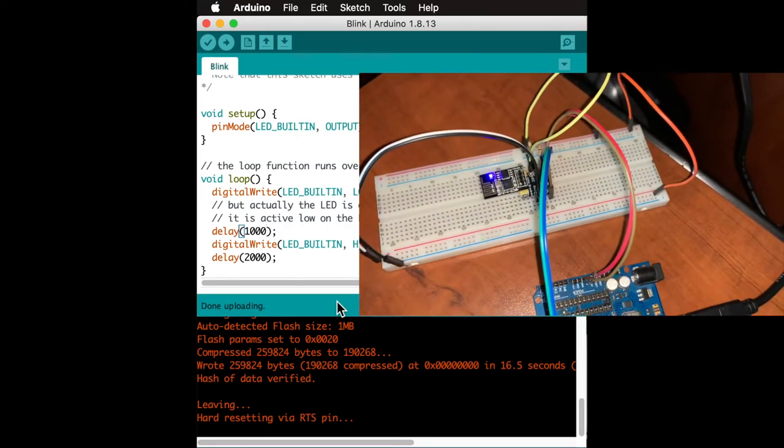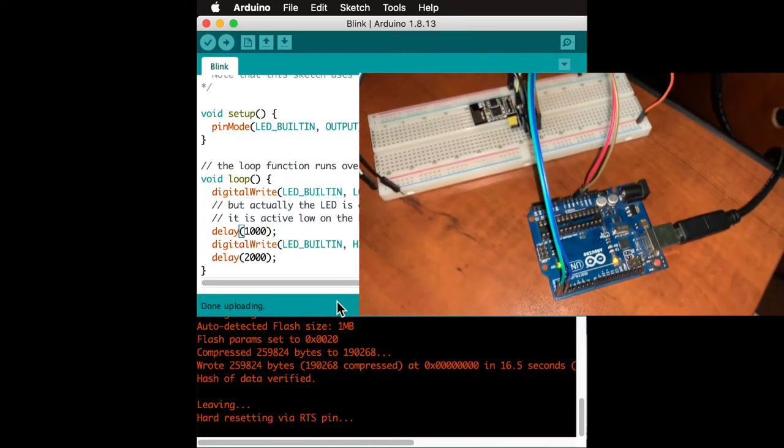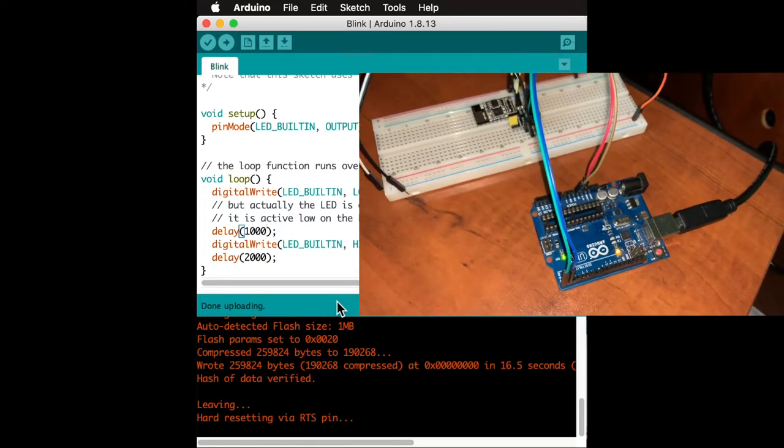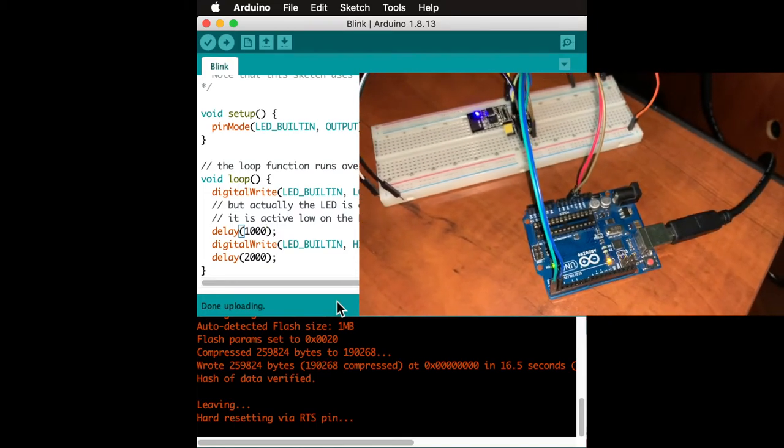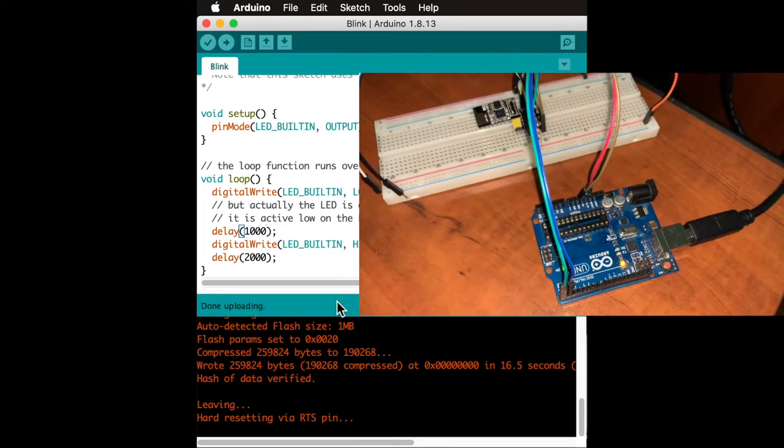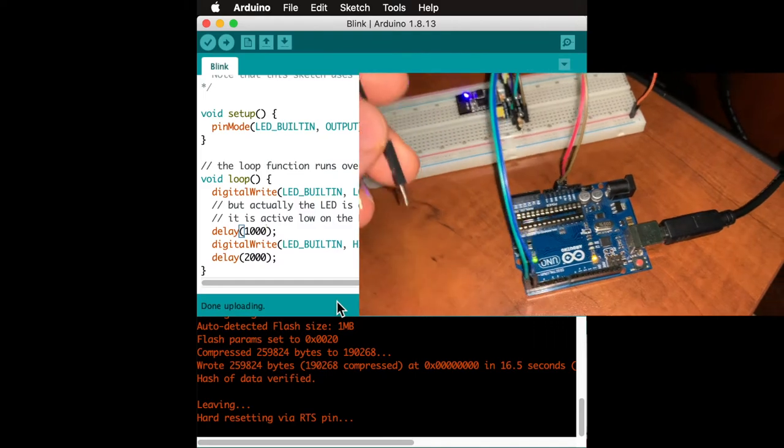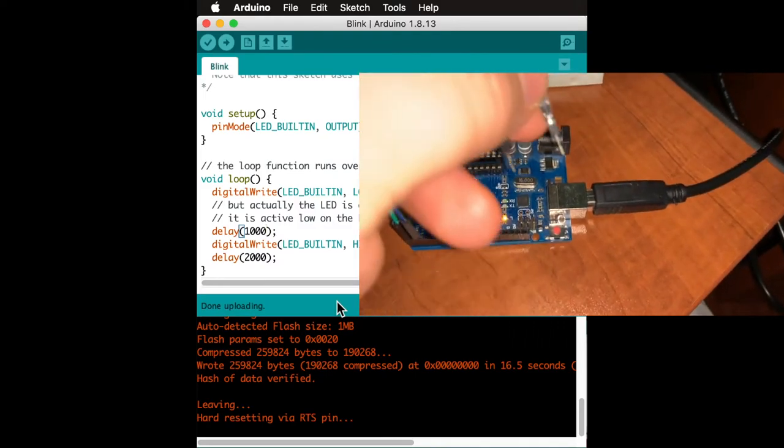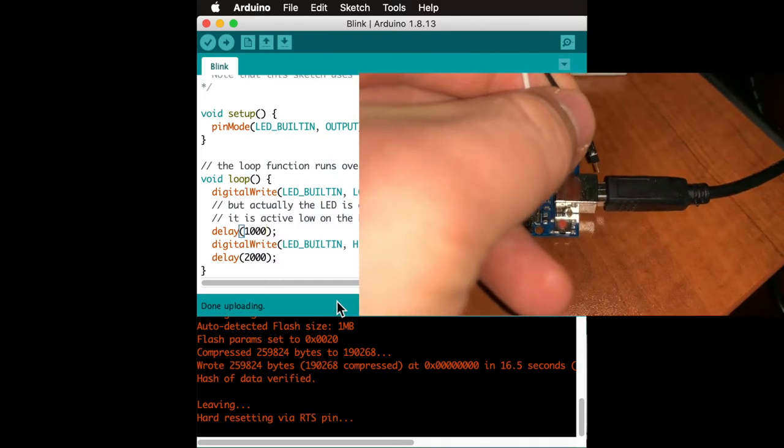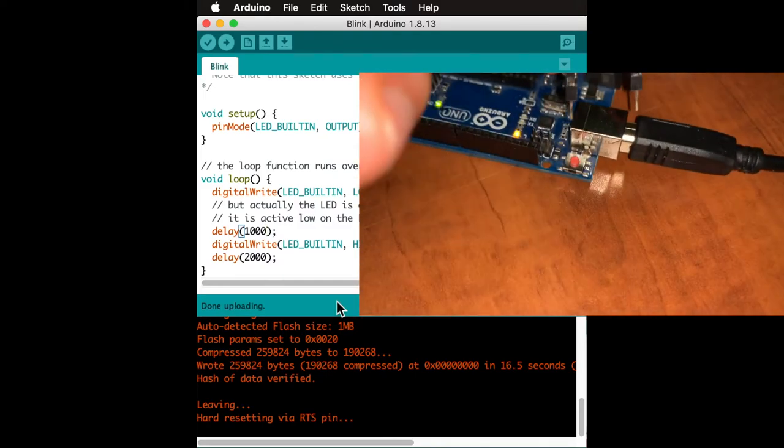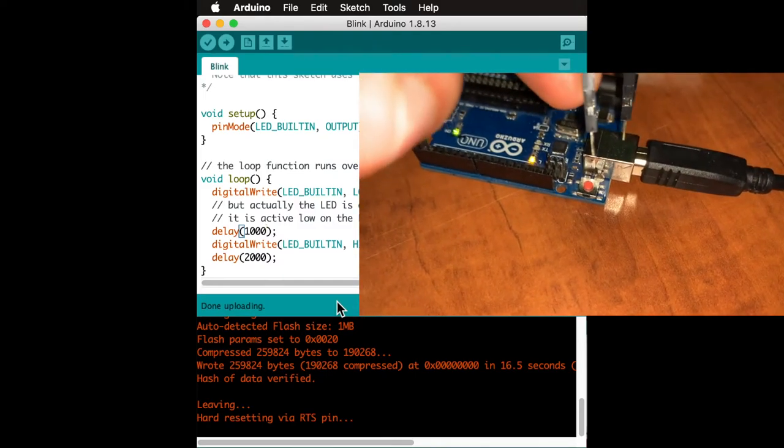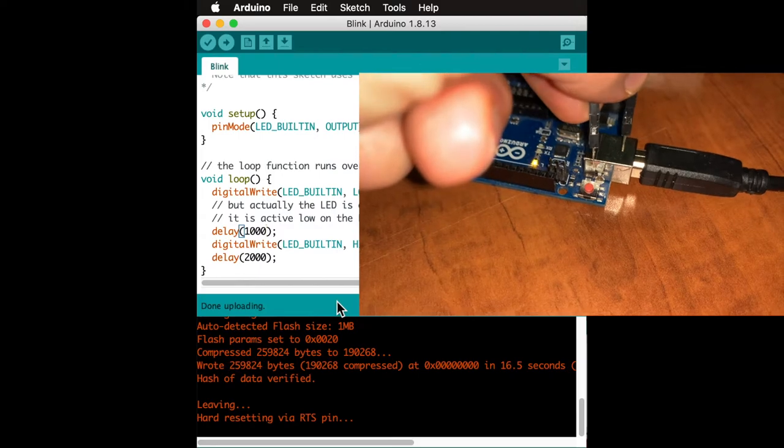Put the ESP into programming mode the same way as for Pi and if it makes things easier you can wire up a button if you're planning to do this multiple times.